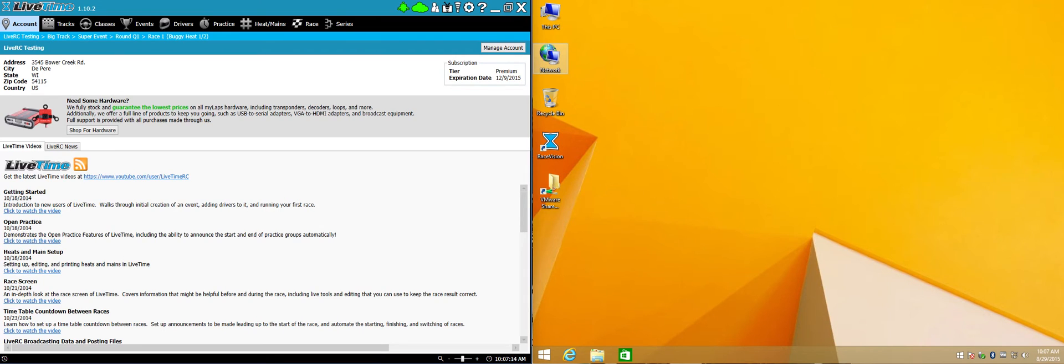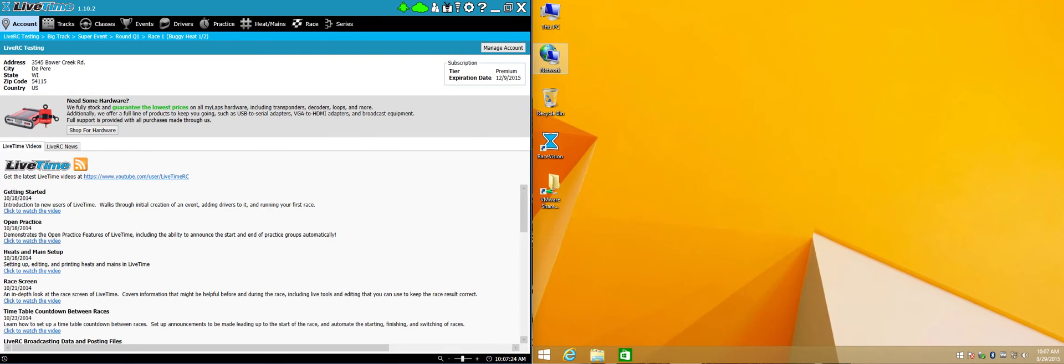Welcome to another LiveTime training video. In this video we're going to go over RaceVision, a program you can install separately on any computer that's on your local network, and point it to your LiveTime scoring system and get live information to display about practice and racing.